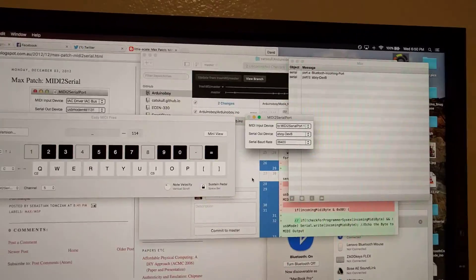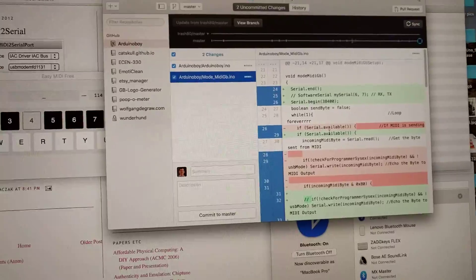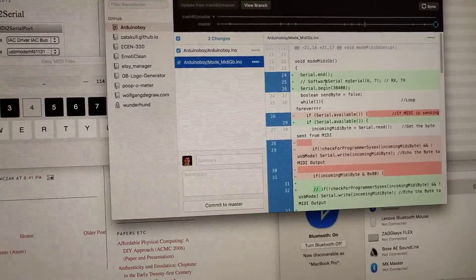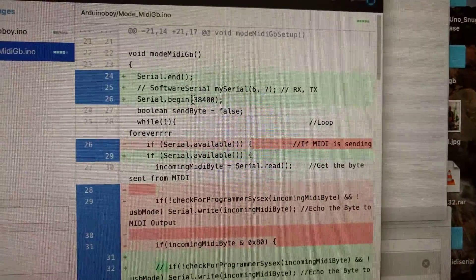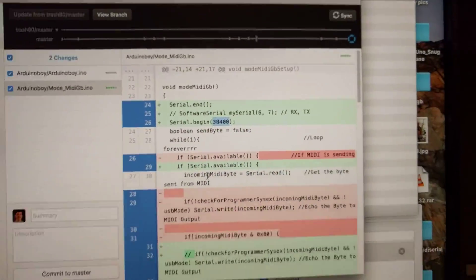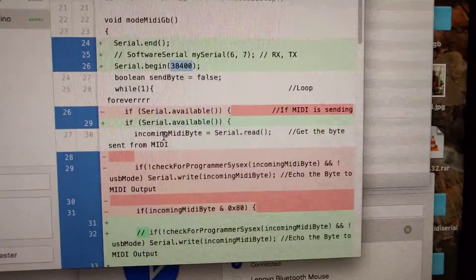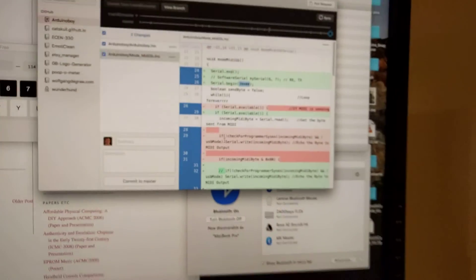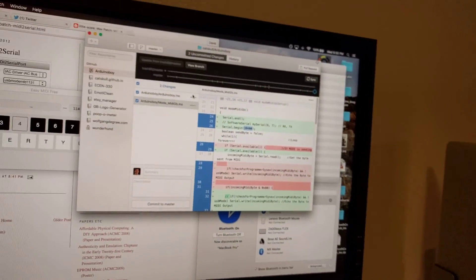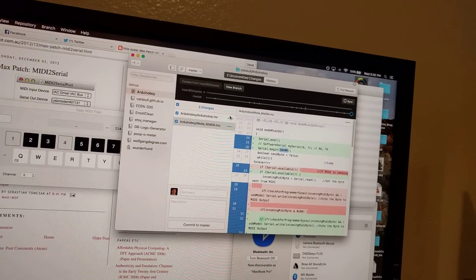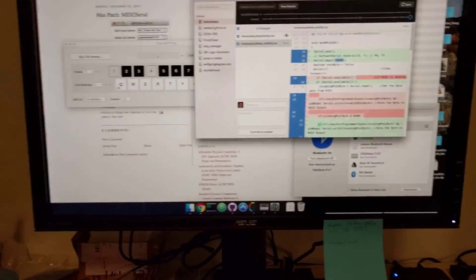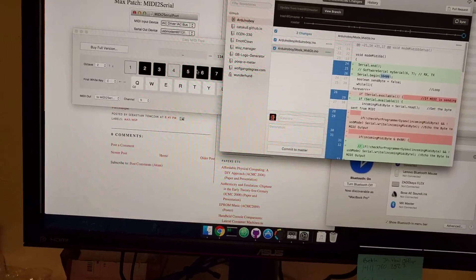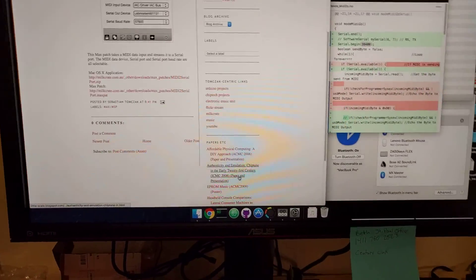As far as the Arduino Boy software, I did have to modify it. Basically, I just start the serial on the same baud rate that I'm using on the HC-06. And then I didn't change anything else besides the baud rate of the serial port. So I can send it data here with my keyboard.